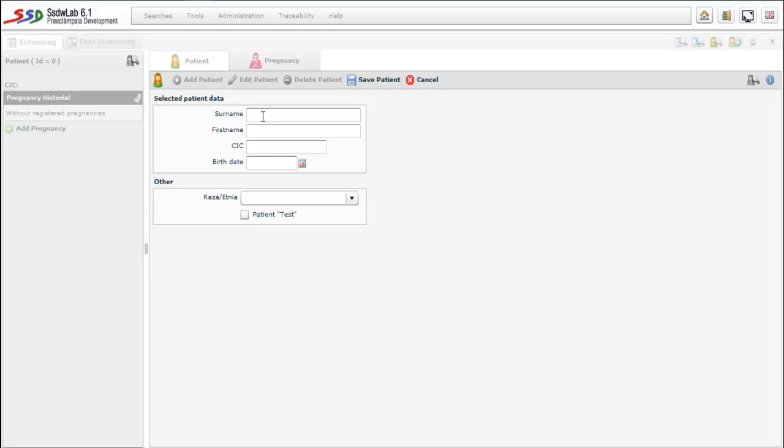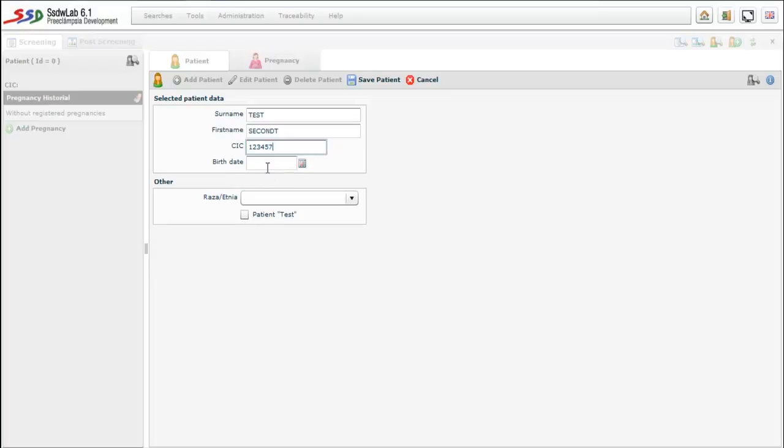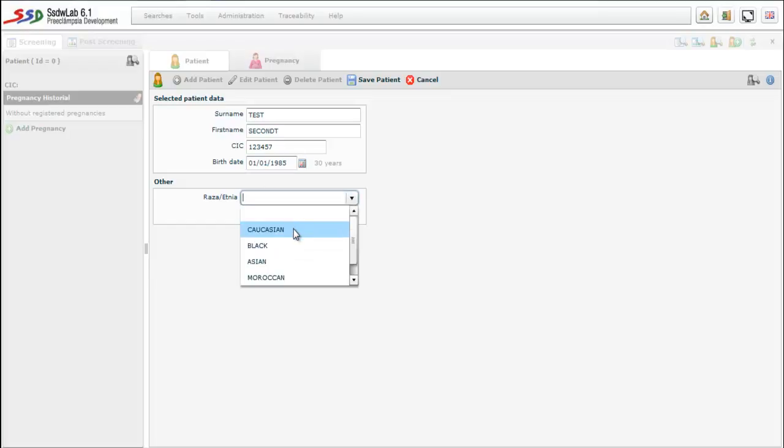In the patients folder we must enter the data identifying the patient: surname, name, CIP, and date of birth that will let us calculate the age of the patient. In the section called others, we introduce the race of the patient, which is a correction factor. In this case the patient is Caucasian.